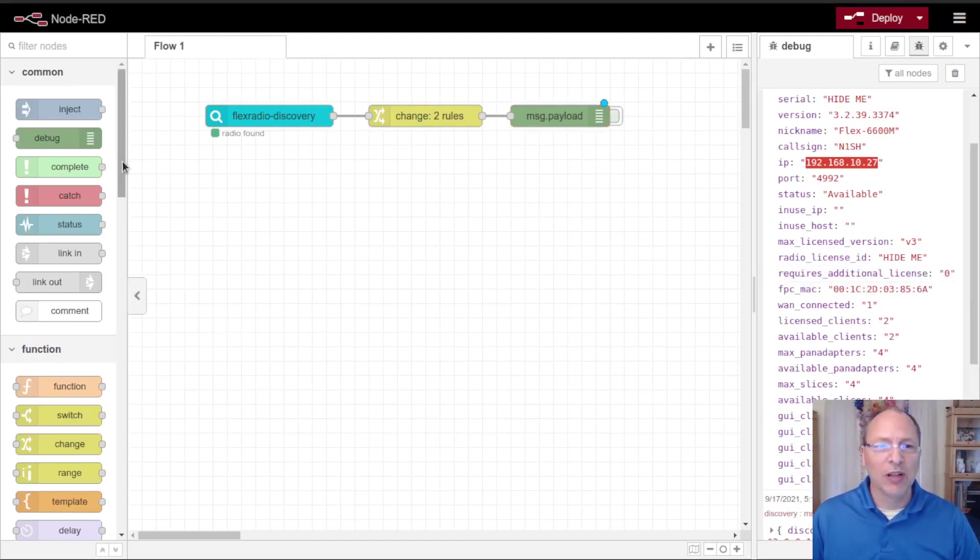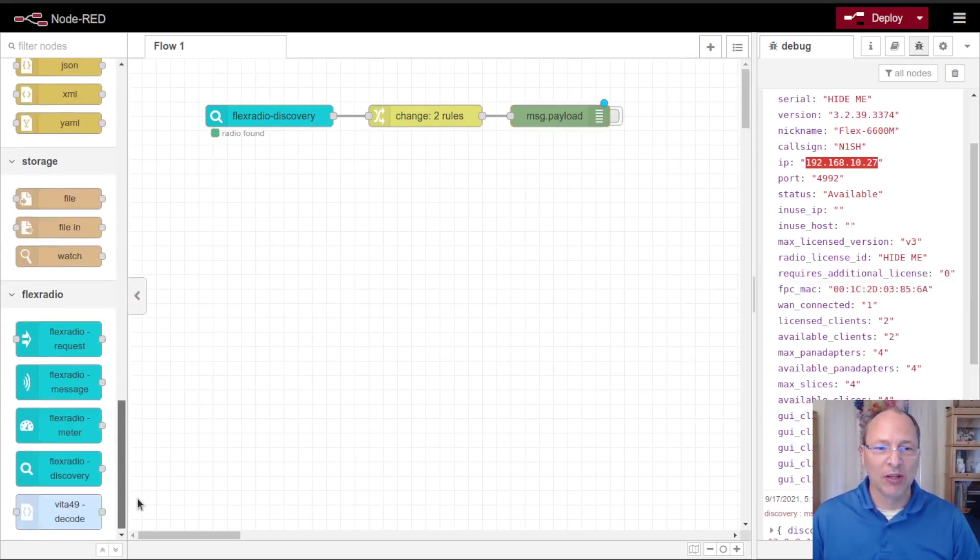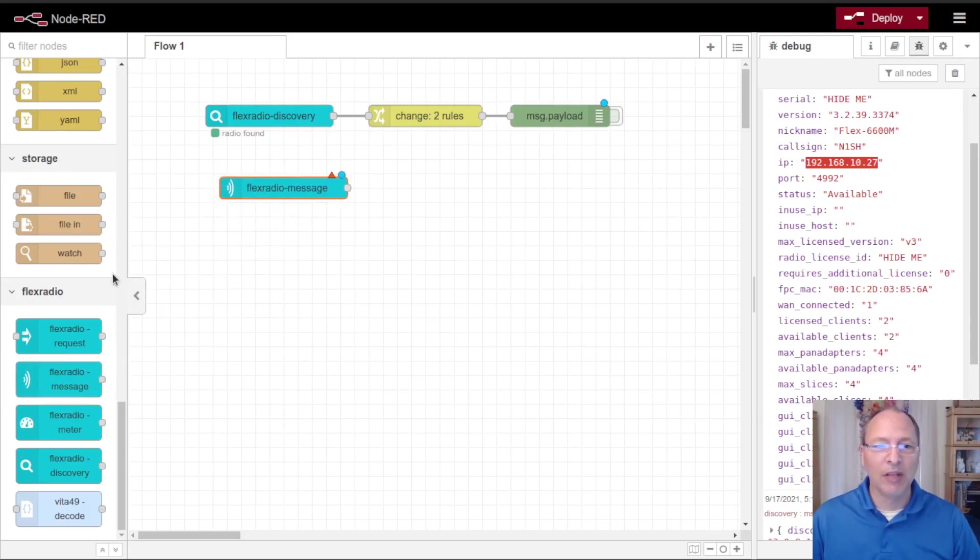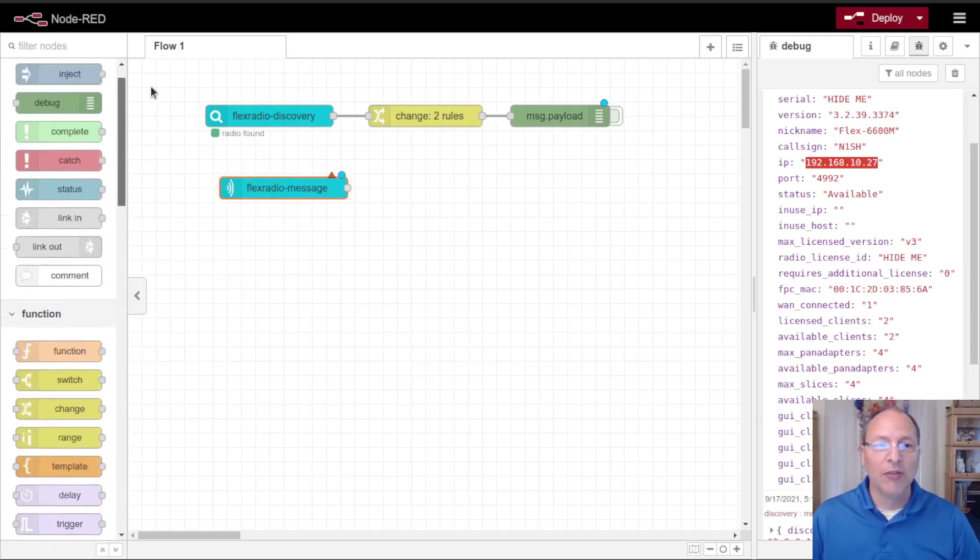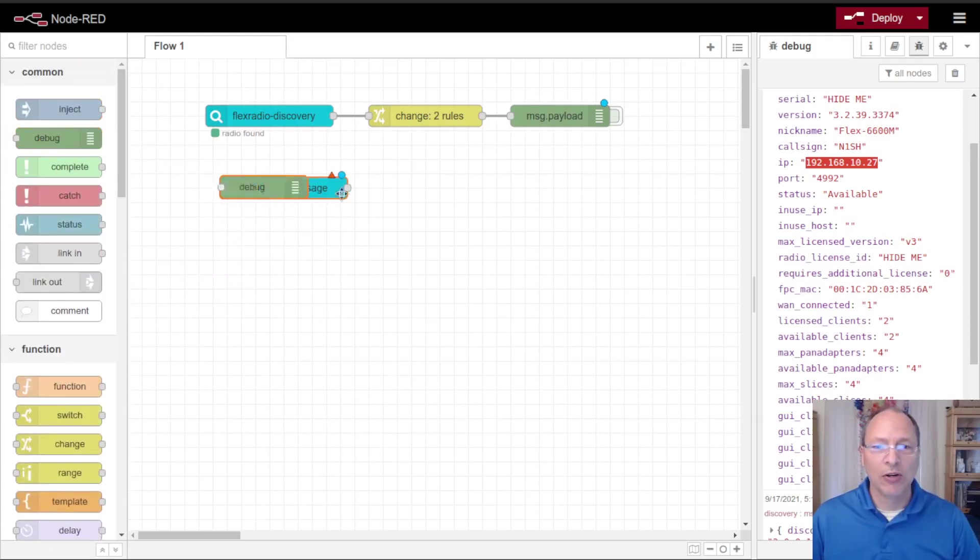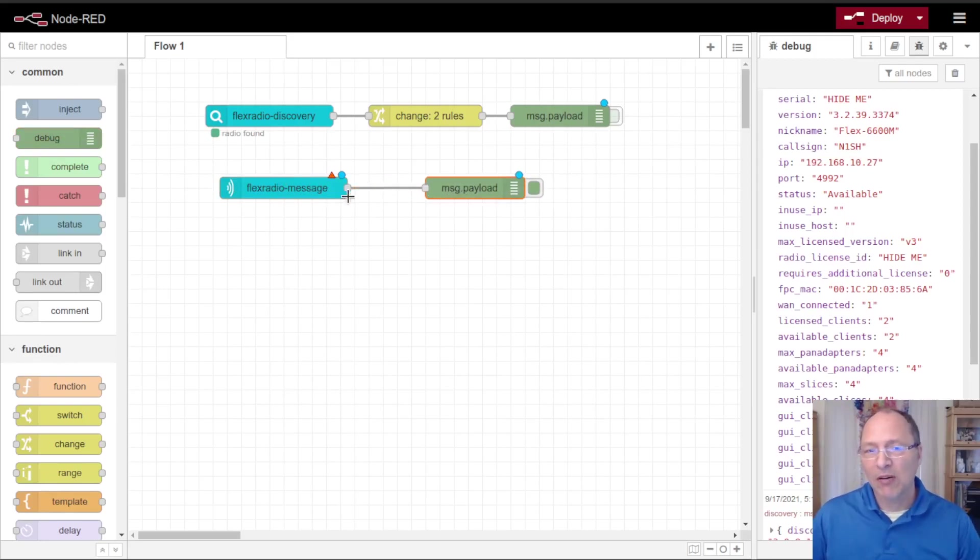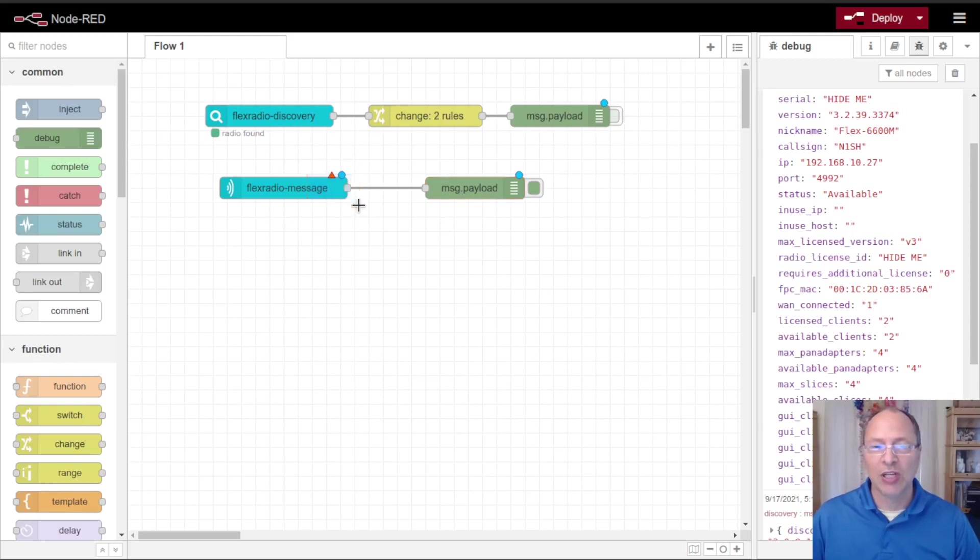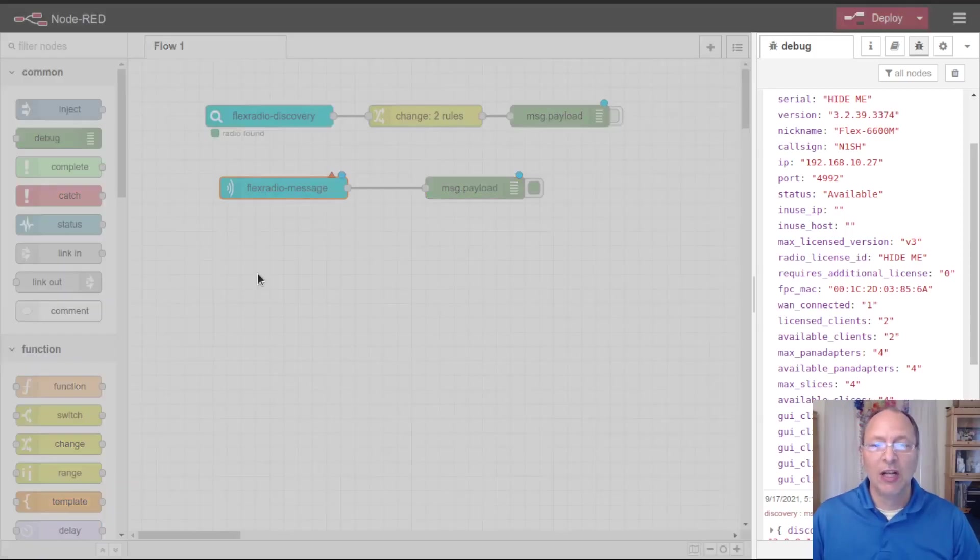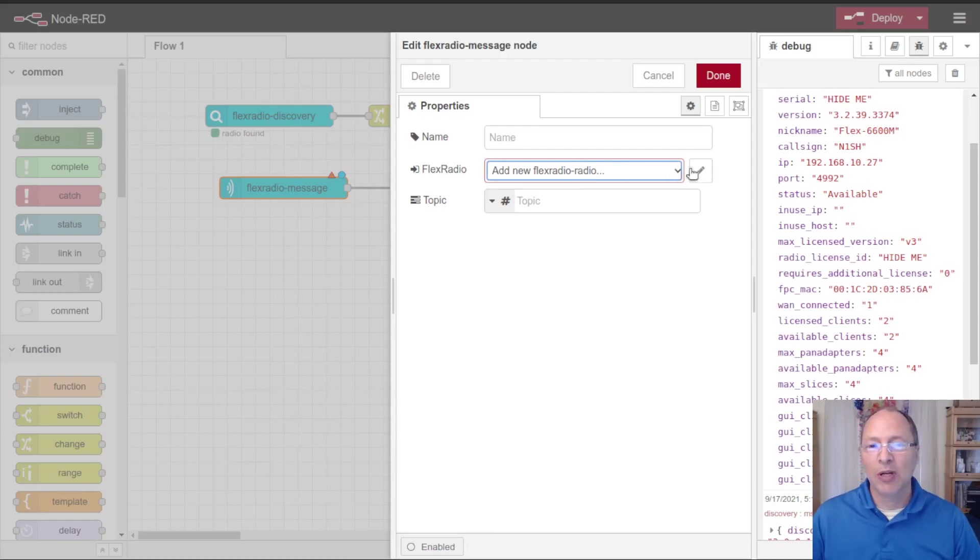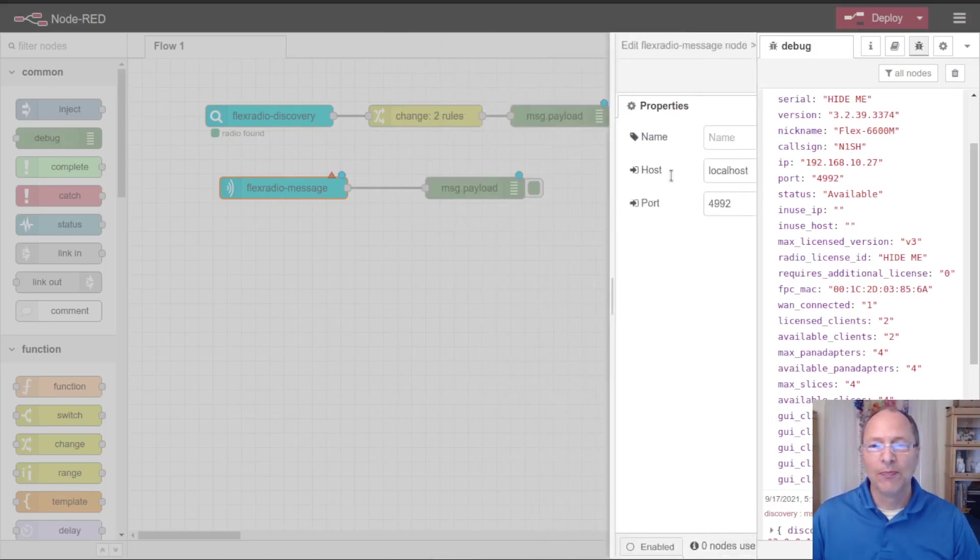Let's move on and use some of the other nodes. The next one I want to bring out is the message node. I'm going to wire this directly to a debug node so that we can see the information that comes out of it. The remainder of the nodes need a radio configured. You'll notice here this red triangle shows us that this node is not configured. If I double click it you can see we've got add new flex radio, that's what I'm going to go ahead and do.